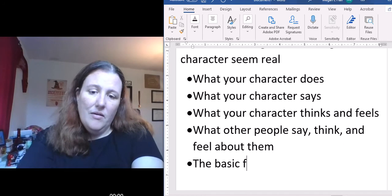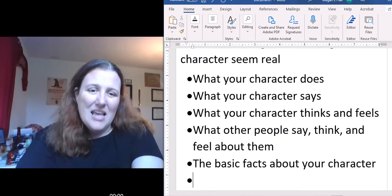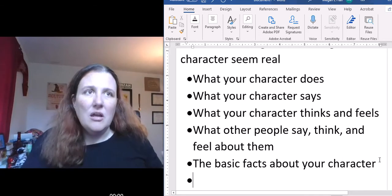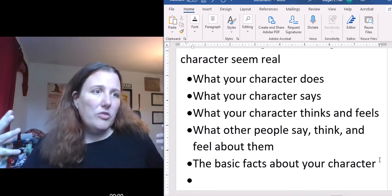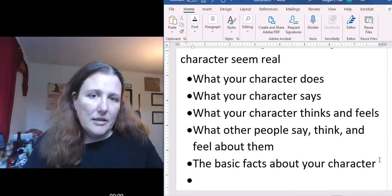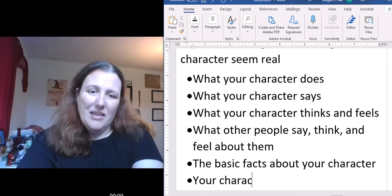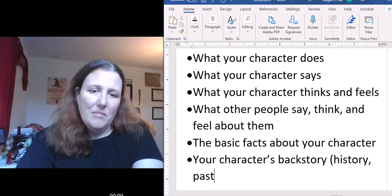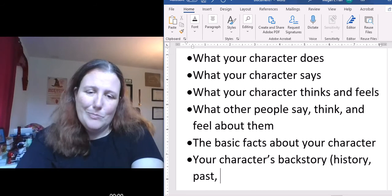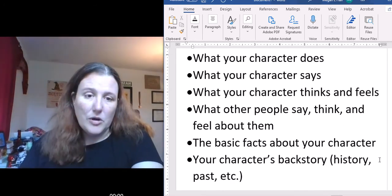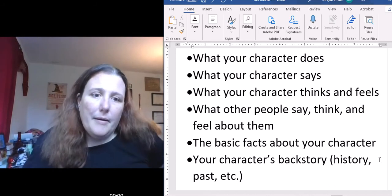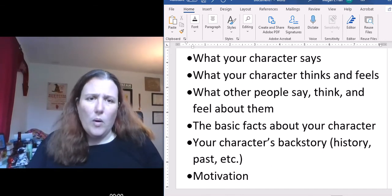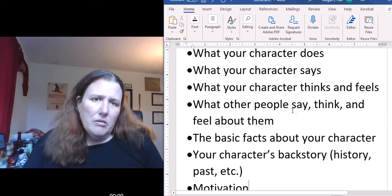The basic facts about your character — what they look like, their age, their gender, what they do for a living — those are the basic facts. Then there's your character's backstory: their history, their past, things that would add to their motivation for what they're doing now. Motivation is something that is quite important. These are the essentials, and if you are building a character sketch, you might want to go through all of these things one by one to think through who your character is.